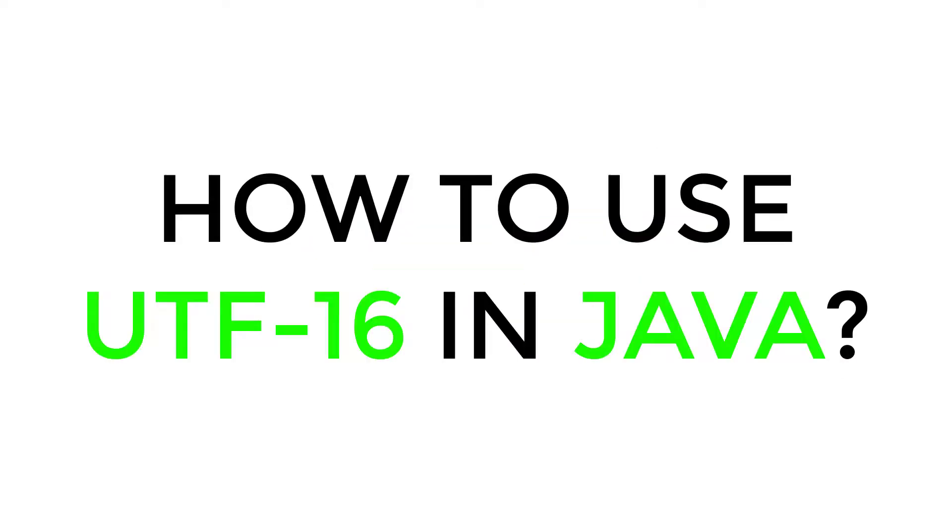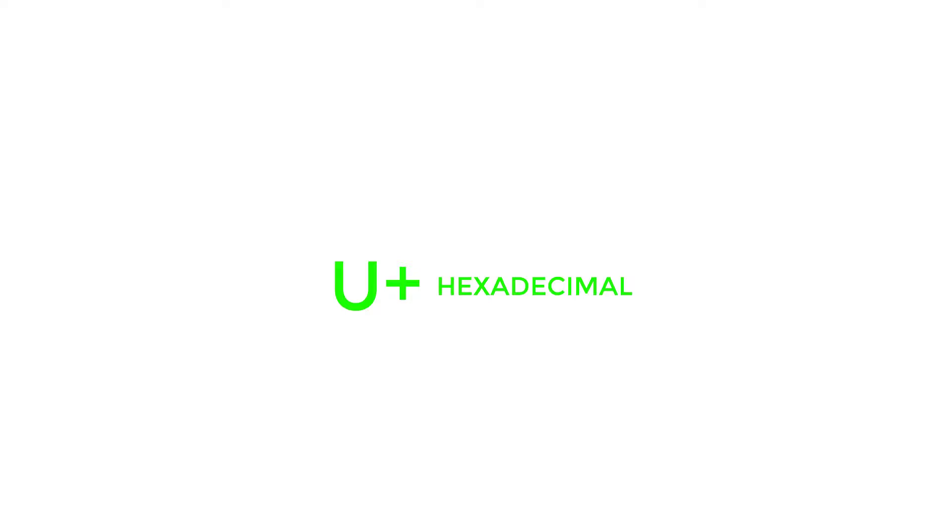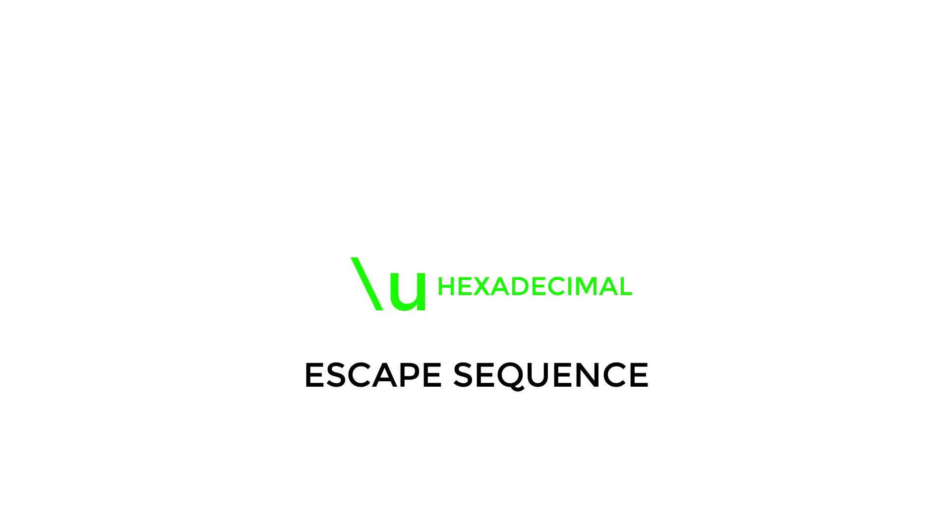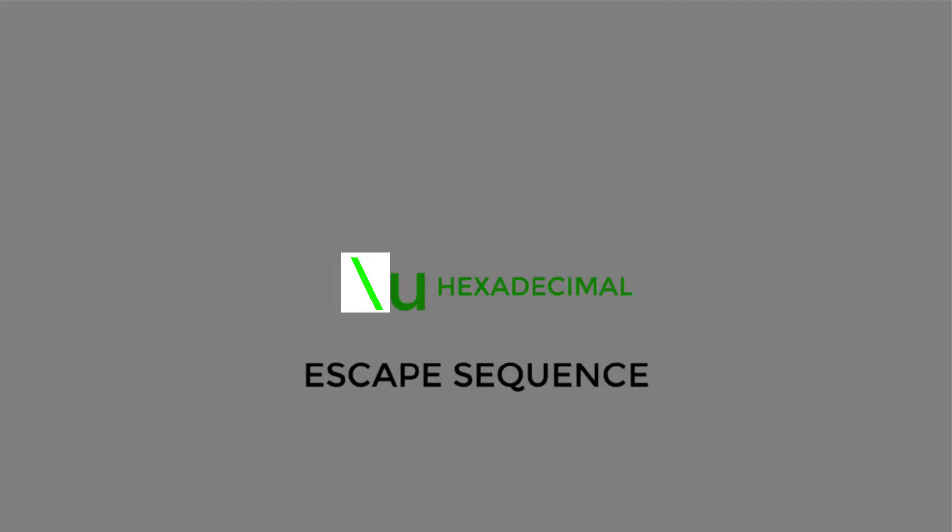Now for the juicy part. How do we use UTF-16 in Java? To use UTF-16, use the same syntax as normal Unicode i.e. U plus hexadecimal, remove the capital U plus and instead use the escape sequence backslash U. An escape sequence is a special term that is given to the tag with a backslash and a letter attached to it.